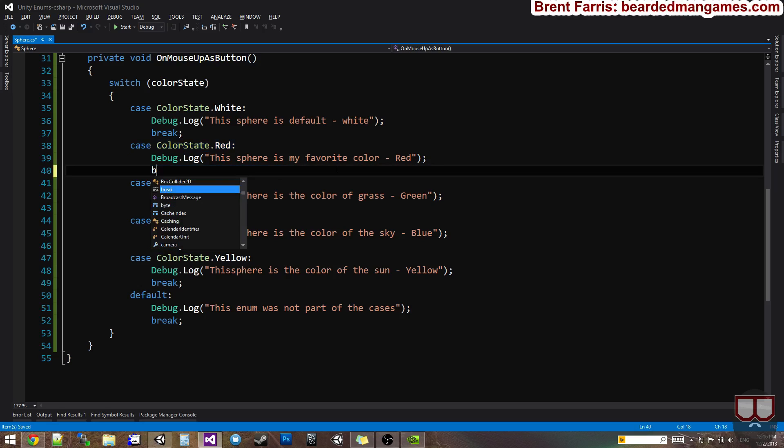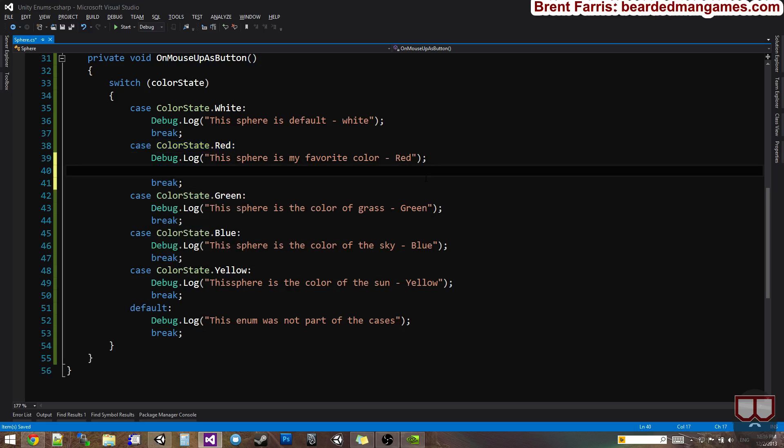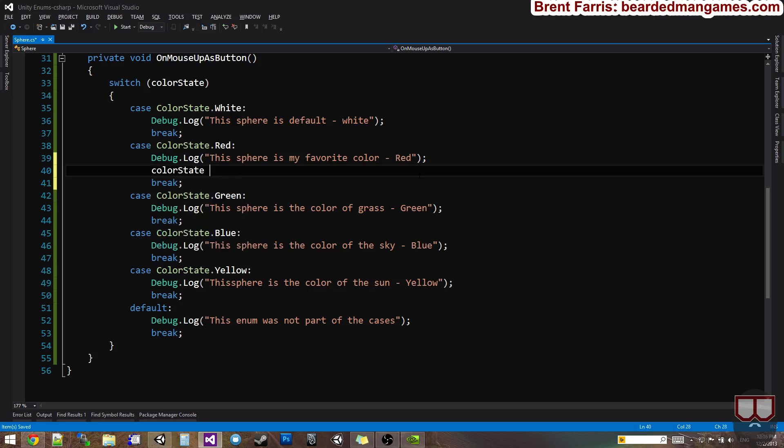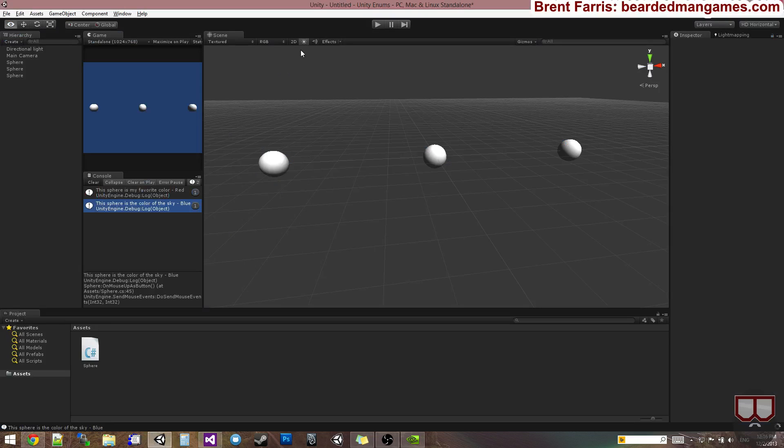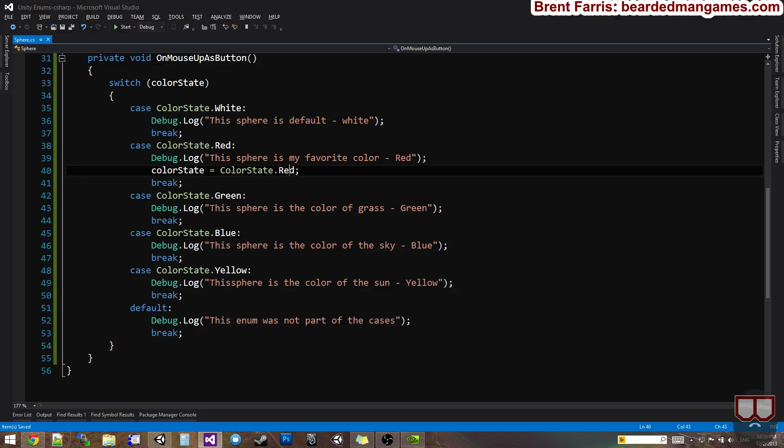So we can redirect the color state here from red to blue with the go to statement here. Now we can also, if I'm not mistaken, you can set the color state here. So color state equals color state dot red. So you can reset your color state. Sorry, not red, dot green.